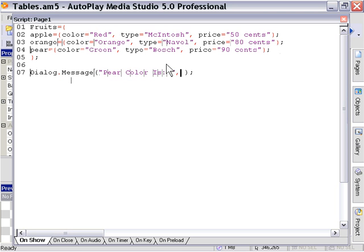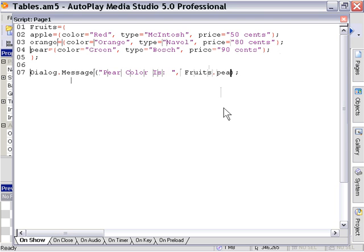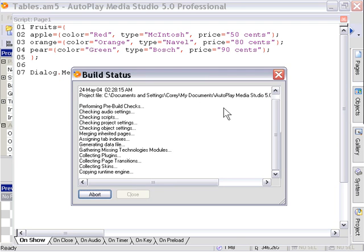And we're going to do this with dot notation because it's very simple. In this case, all we have to do is say fruits, which refers to the main table, dot, pear, which refers to the secondary table we wish to access, and then color, which is the element we wish to access. So let's go ahead and press F5 to preview that.